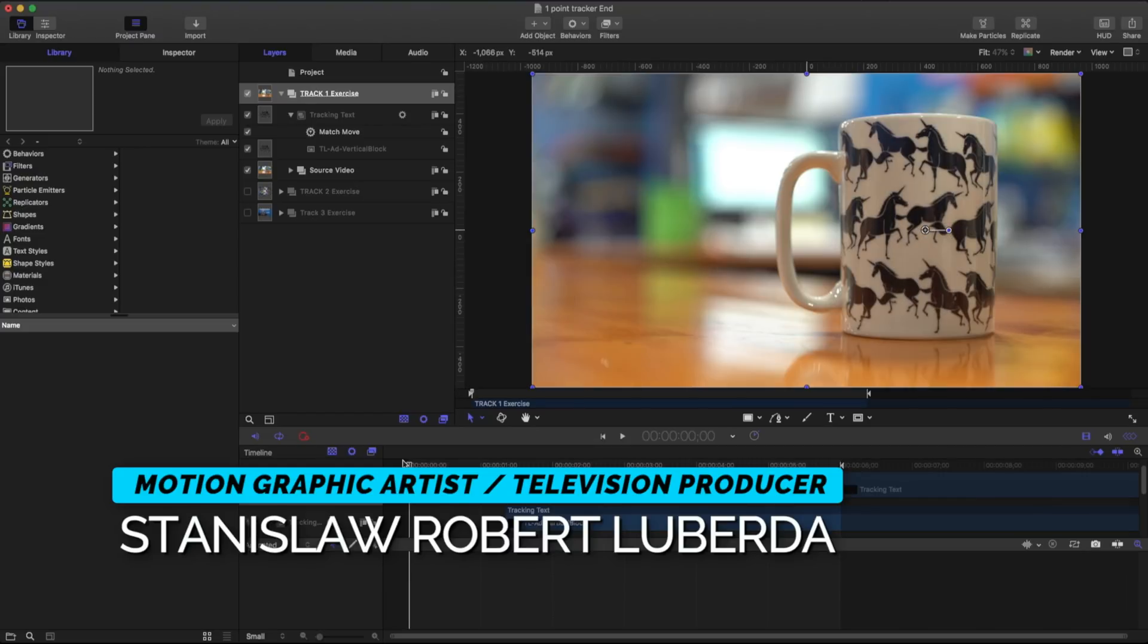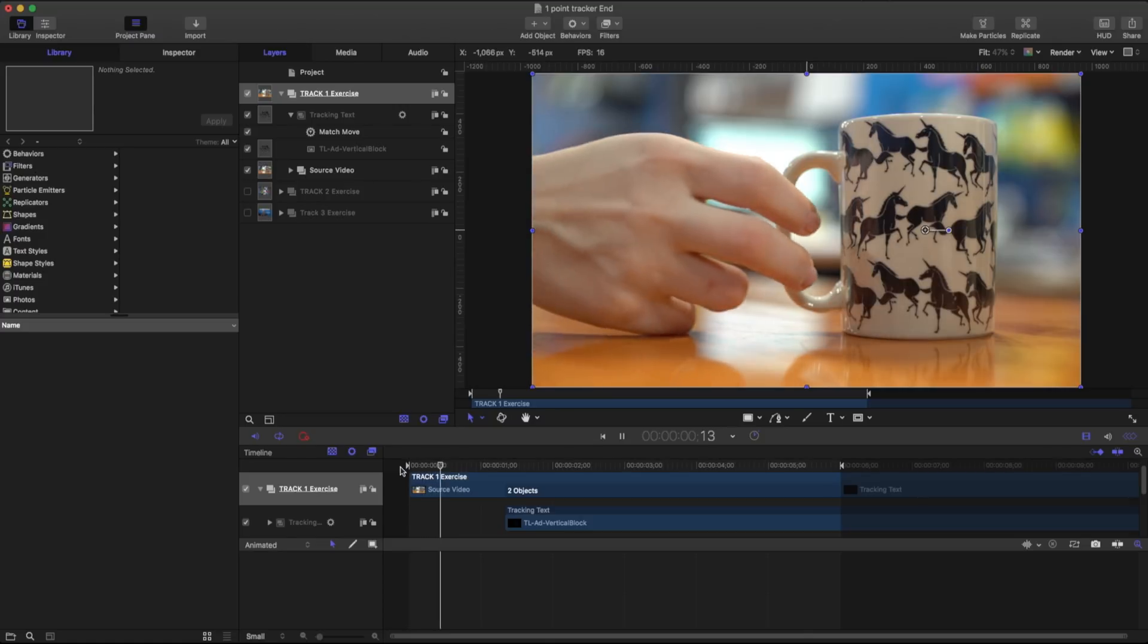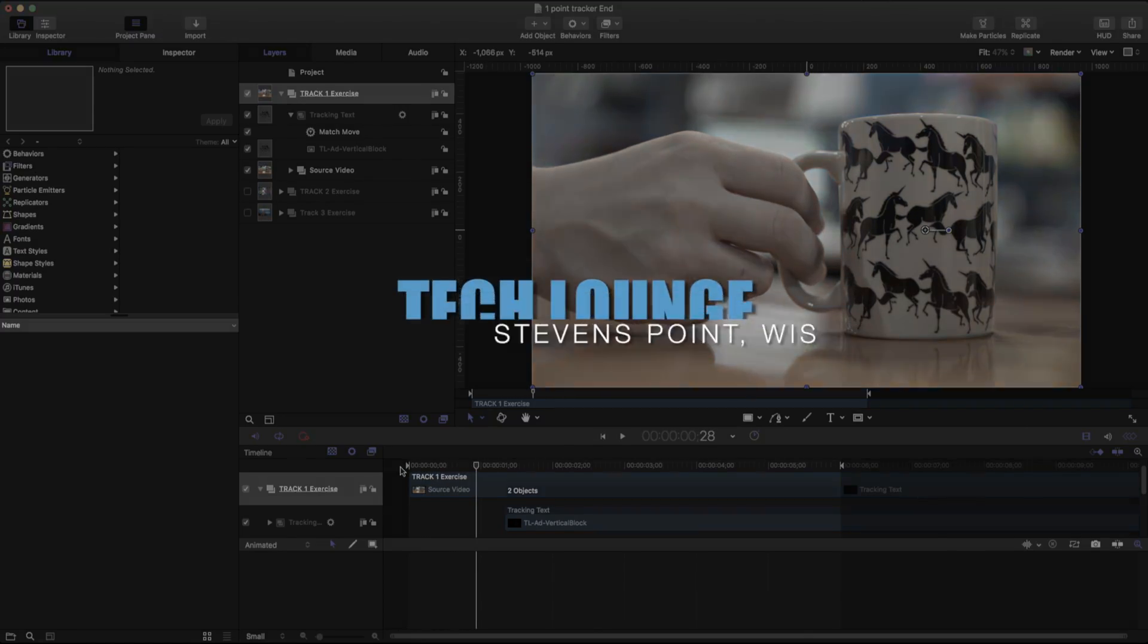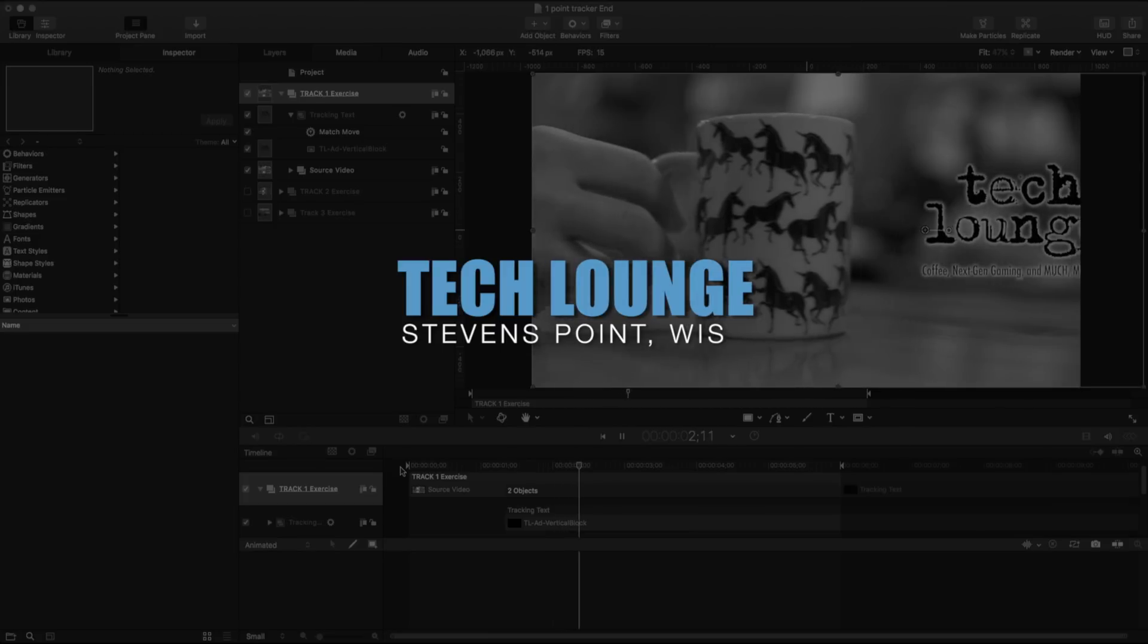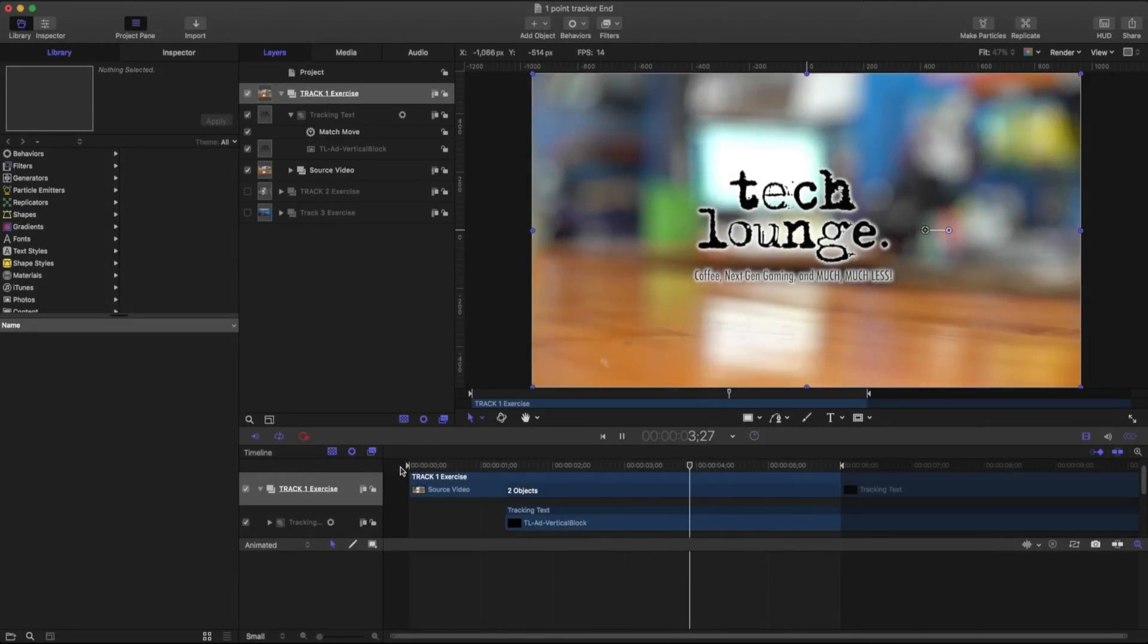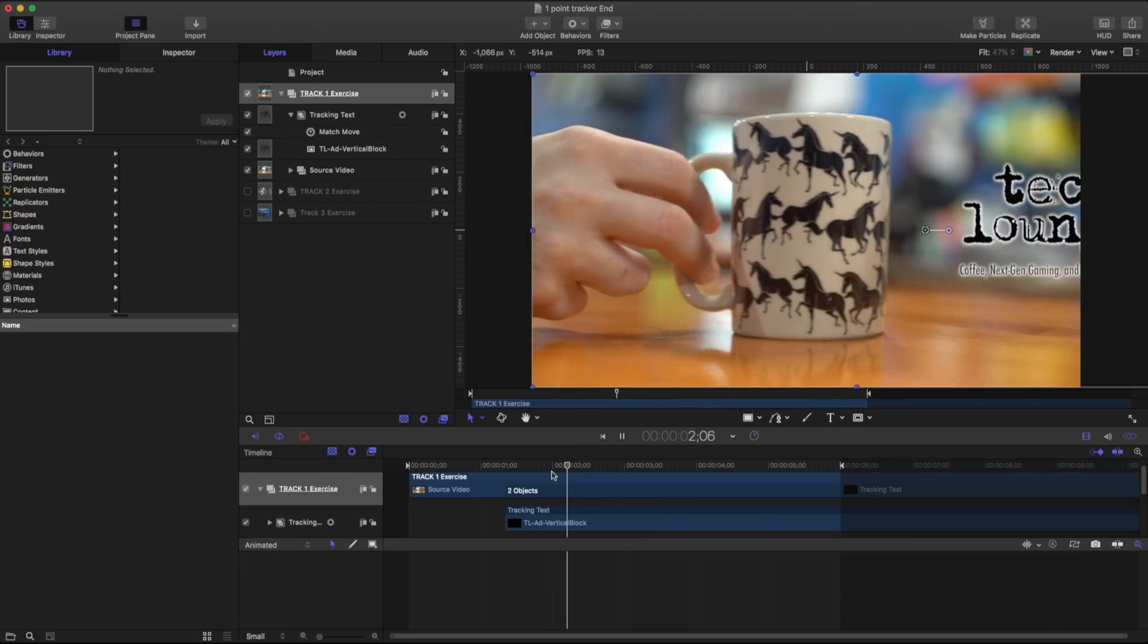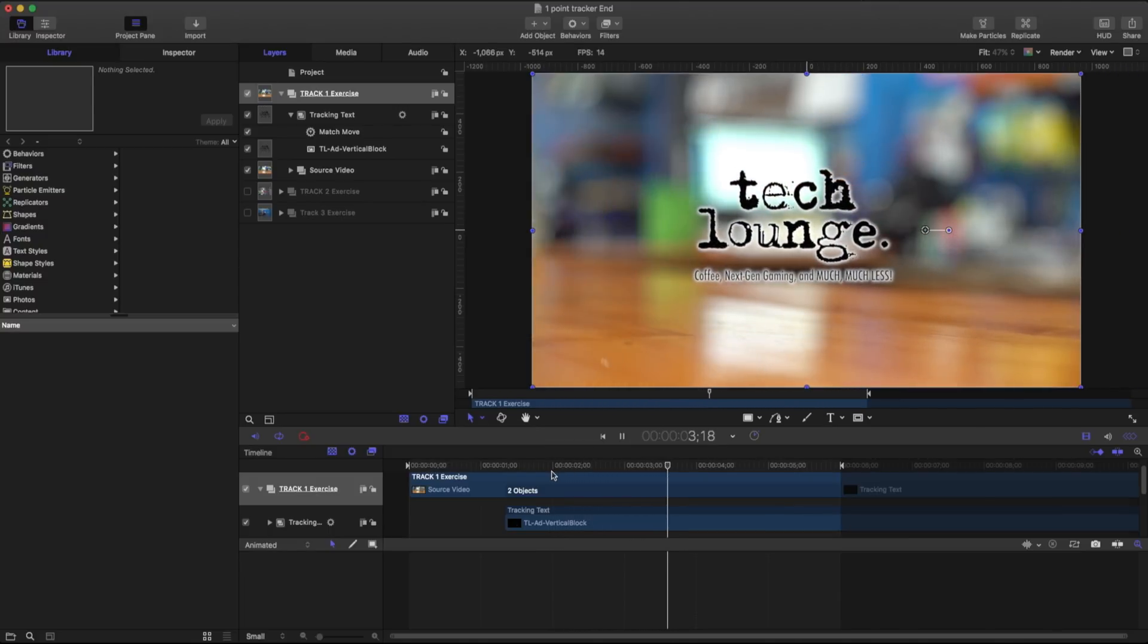So let's take a look at what we're going to be working on. In my example here I have this coffee cup courtesy of my friend Chad up in Stevens Point and he runs this great video game cafe called Tech Lounge. It's a little coffee house and video game cafe. I have this coffee cup that is being pulled and we have his logo right there.